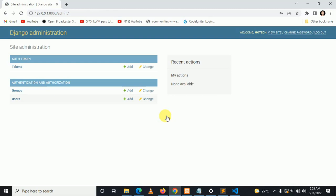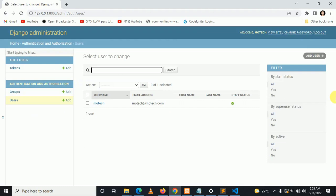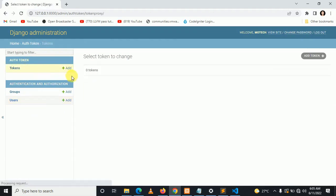Here you can see the user. This is user more tech.